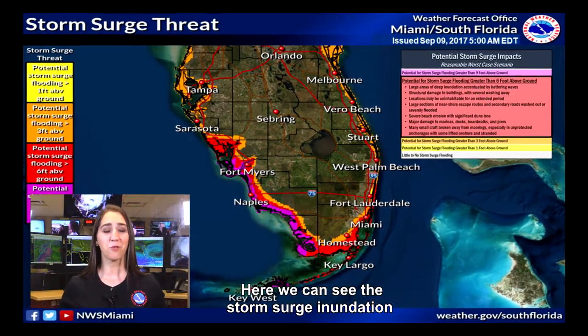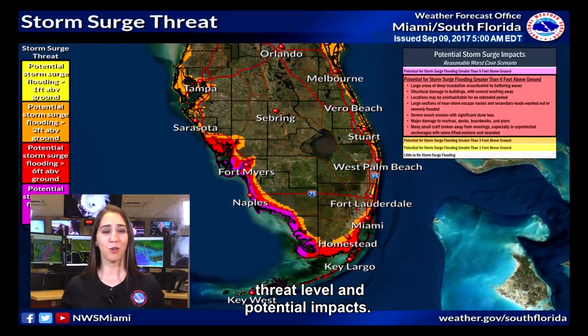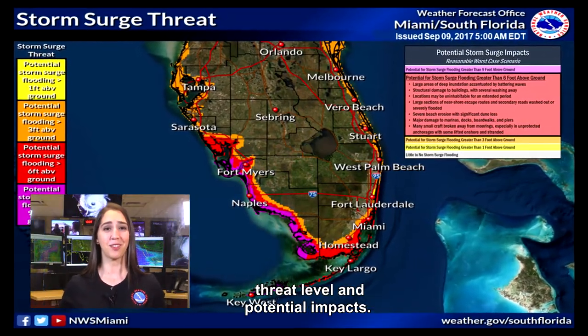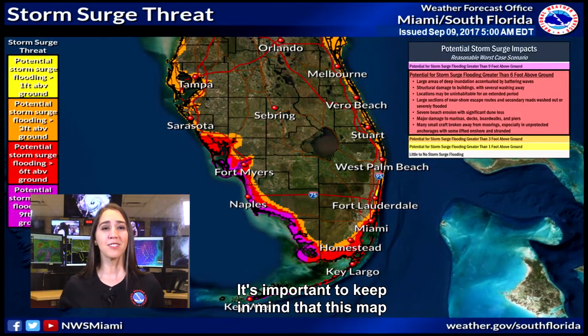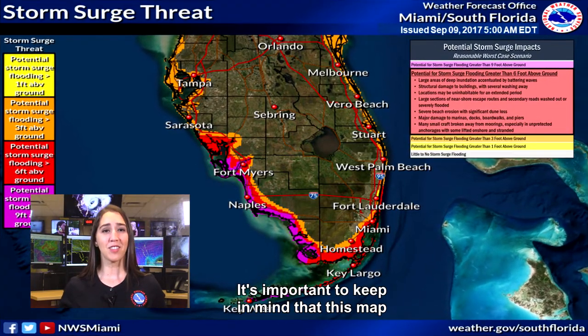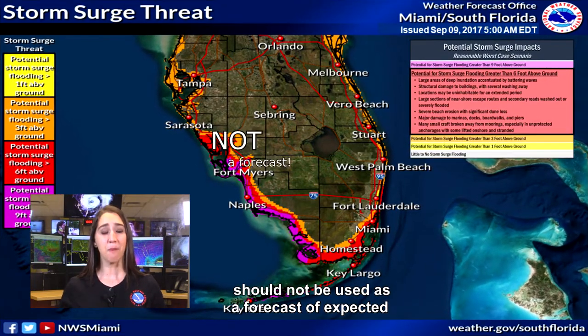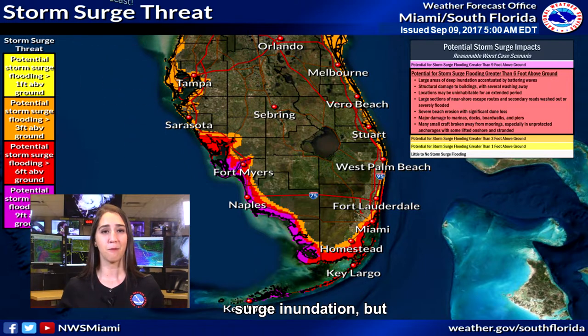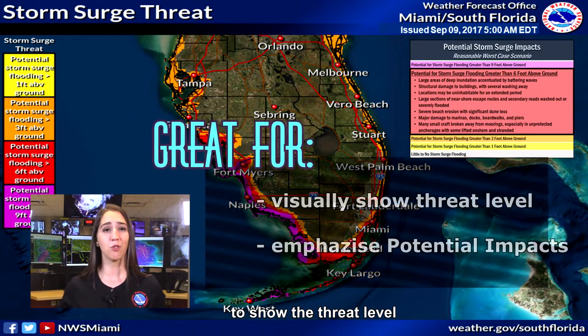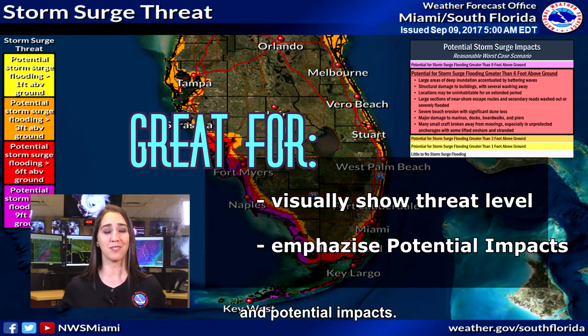Here we can see the storm surge inundation threat level and potential impacts. It's important to keep in mind that this map should not be used as a forecast of expected surge inundation, but to show the threat level and potential impacts.